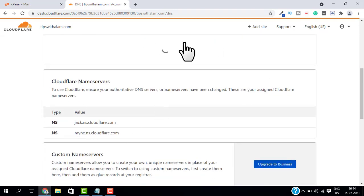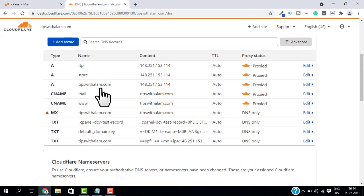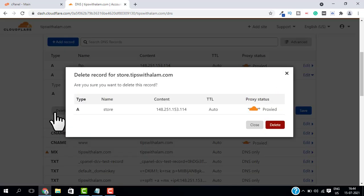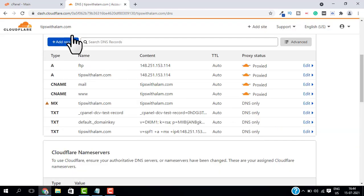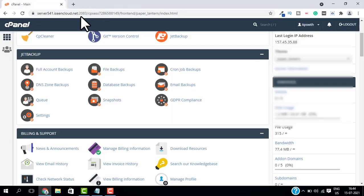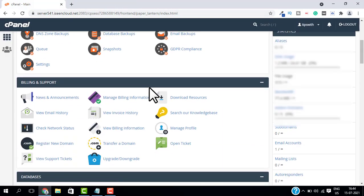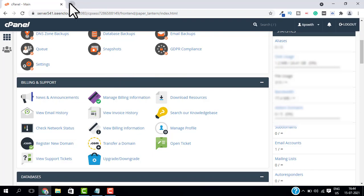So here's an important step that you need to follow. You have to remove this A record that is pointing your subdomain to your IP address. It's very simple - you just have to access your DNS settings and remove the A record that is pointing your subdomain to your IP address. Now let's check once again.